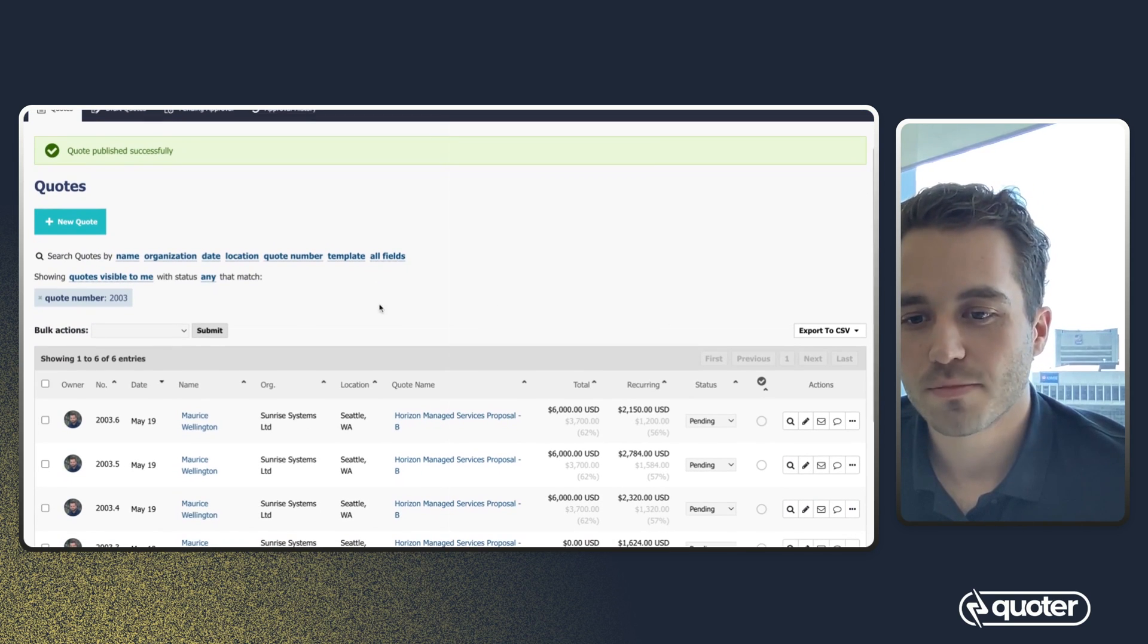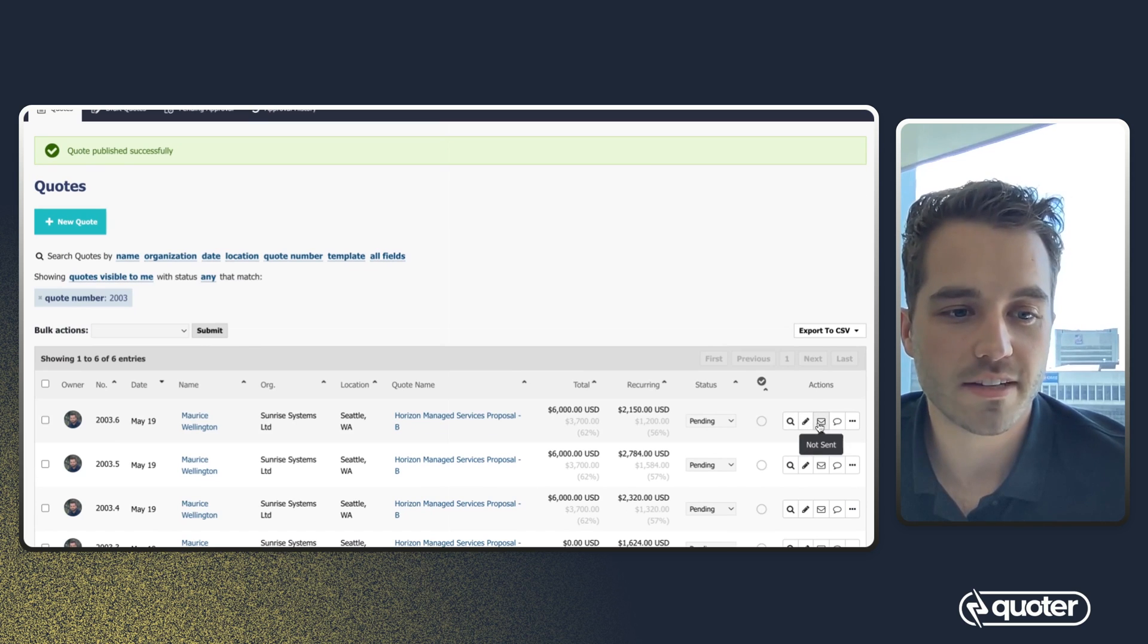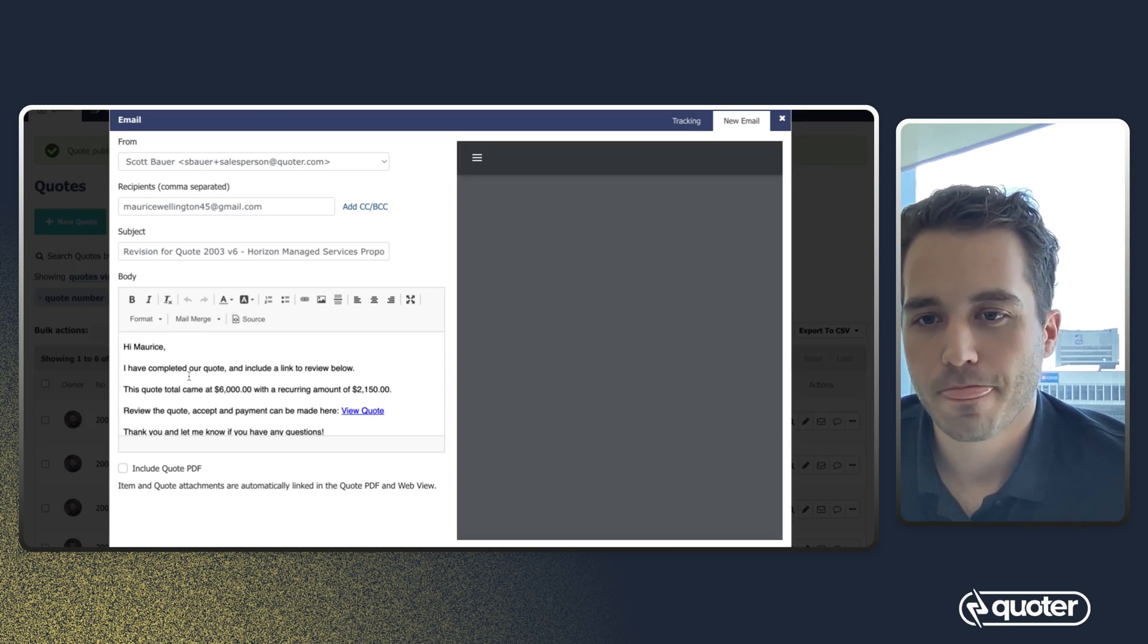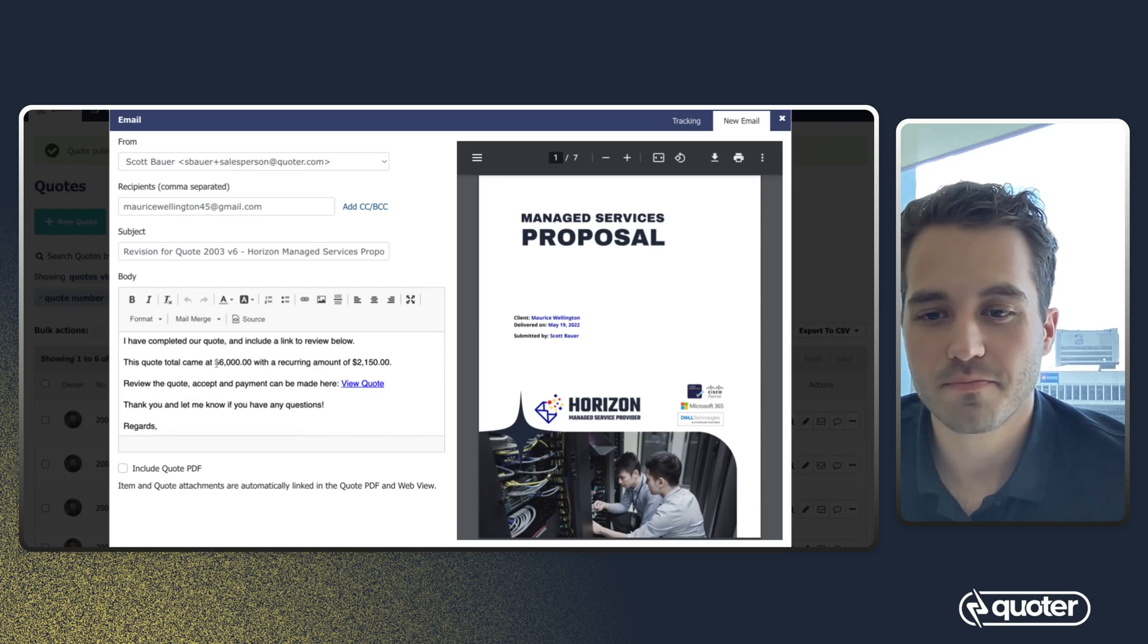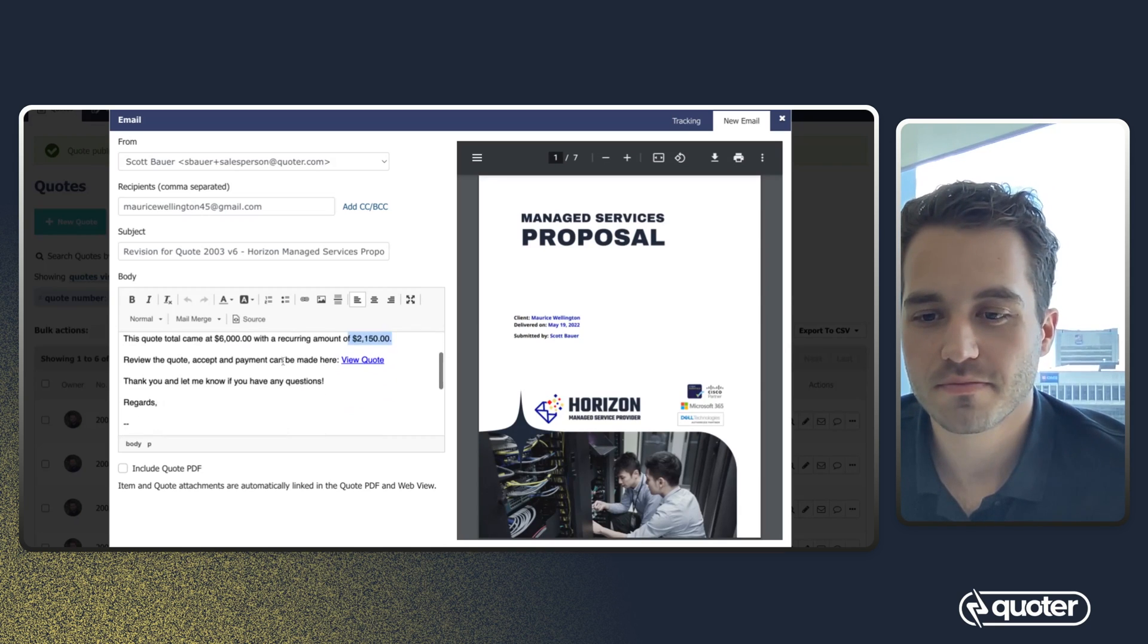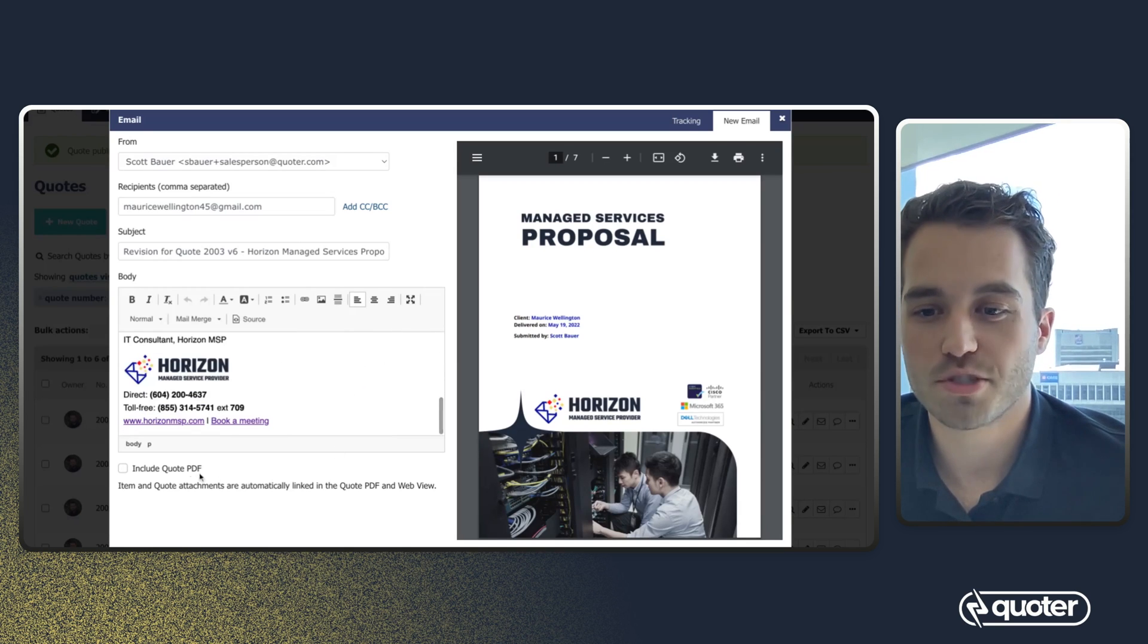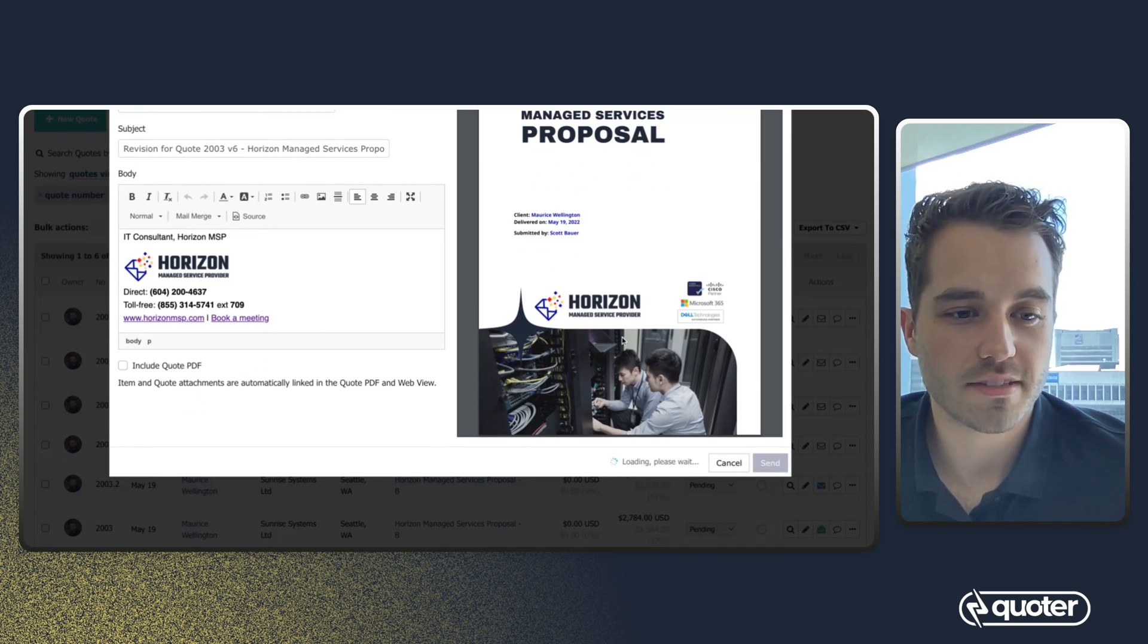Okay, we've got our quote here, 2003.6, and we're ready to send it off. We do have some merge fields on this template. So it's already grabbing the updated fields. The option to attach as a PDF. And let's send.